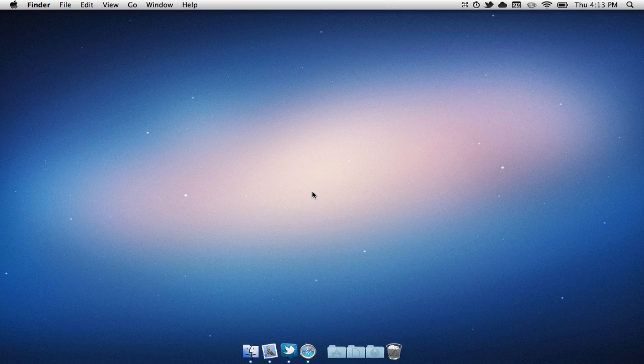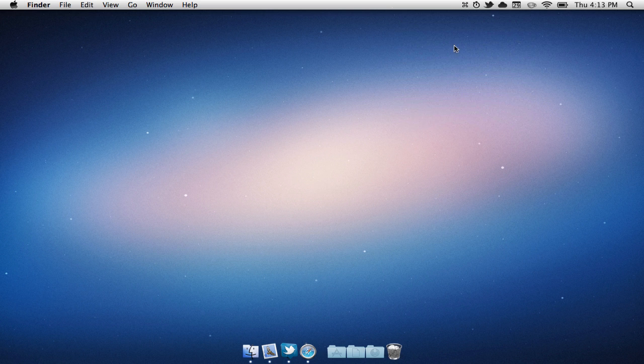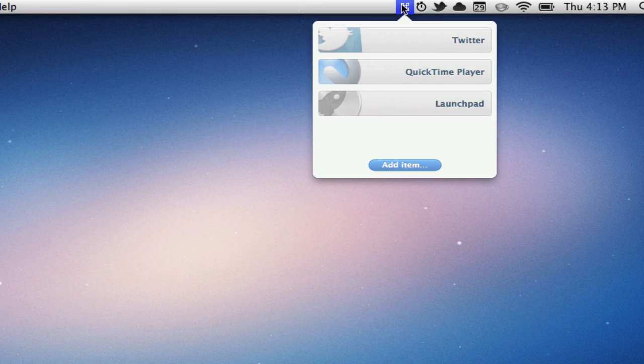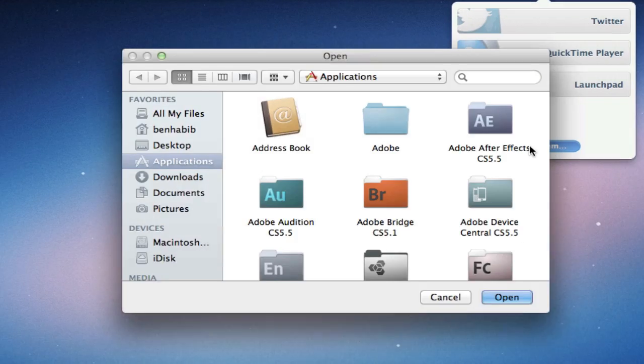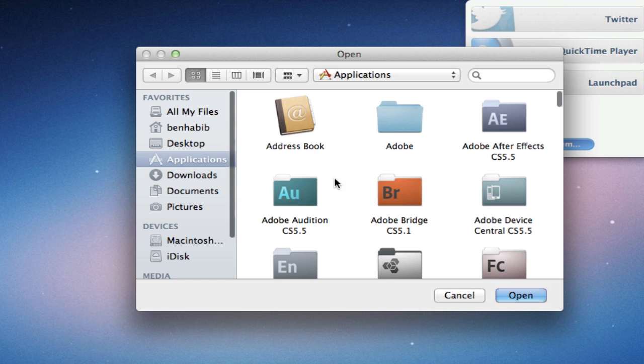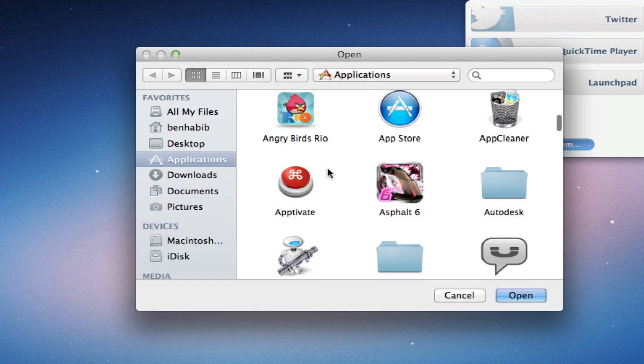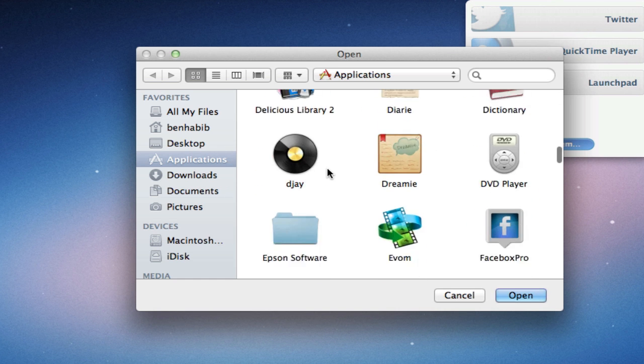So once you download the application, it should appear in your menu bar just like so. All you need to do is select Add Item, and we are going to go to our Applications and find Launchpad.